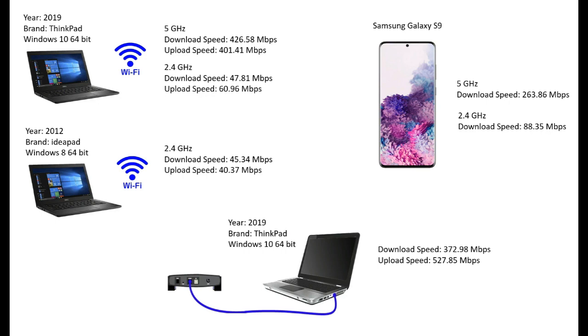So thank you guys for watching my review. I hope this video will help you to make the right decision when you are looking for an internet provider. Thank you, bye.